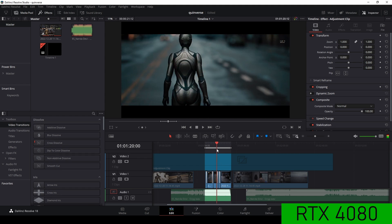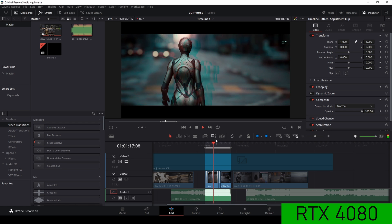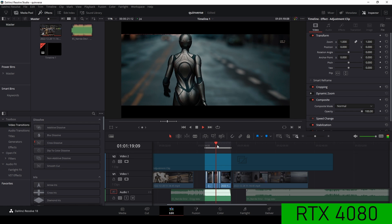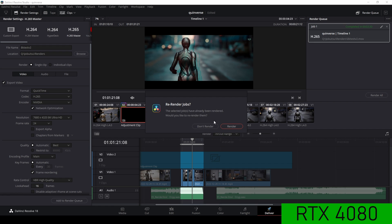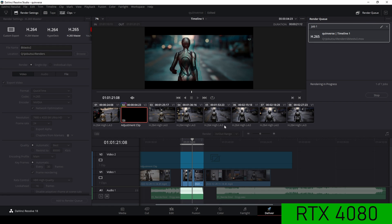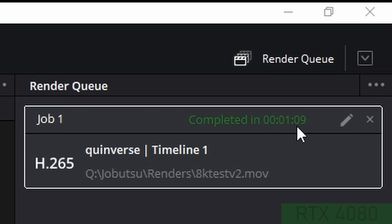And then with the 4080, I can actually scroll and almost play 8K. And when I render this, I get one minute and nine.